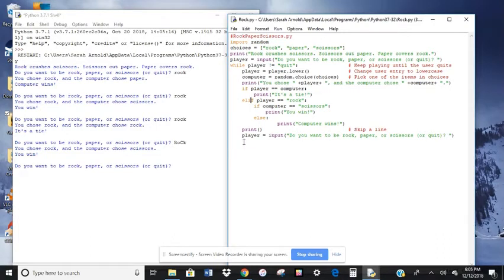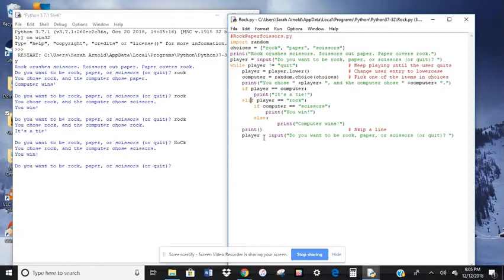And then it's going to, once again, it's going to look for do you want to be rock, paper, scissors, or quits. So it's looking for that variable player input, and it will start the loop all over again.